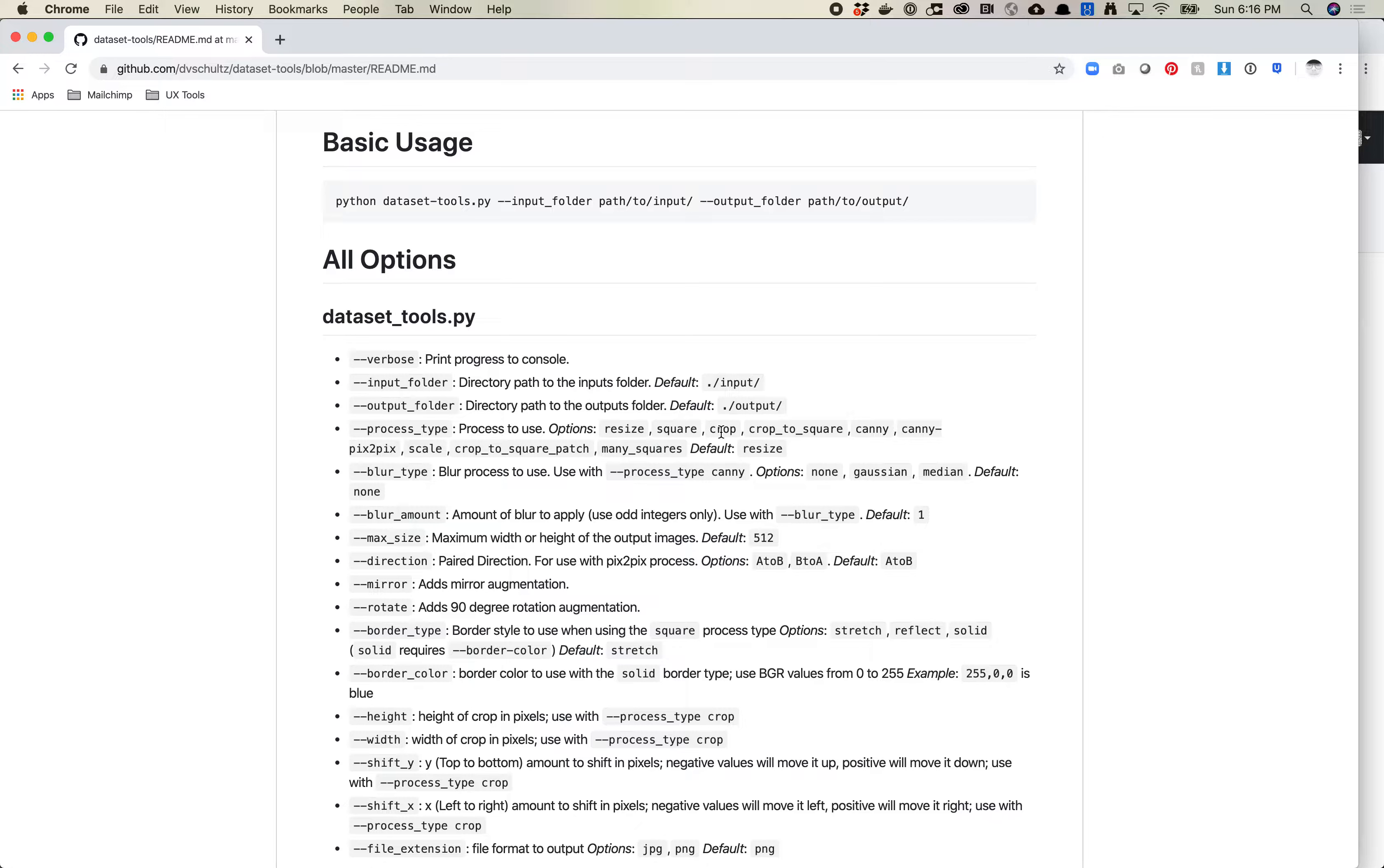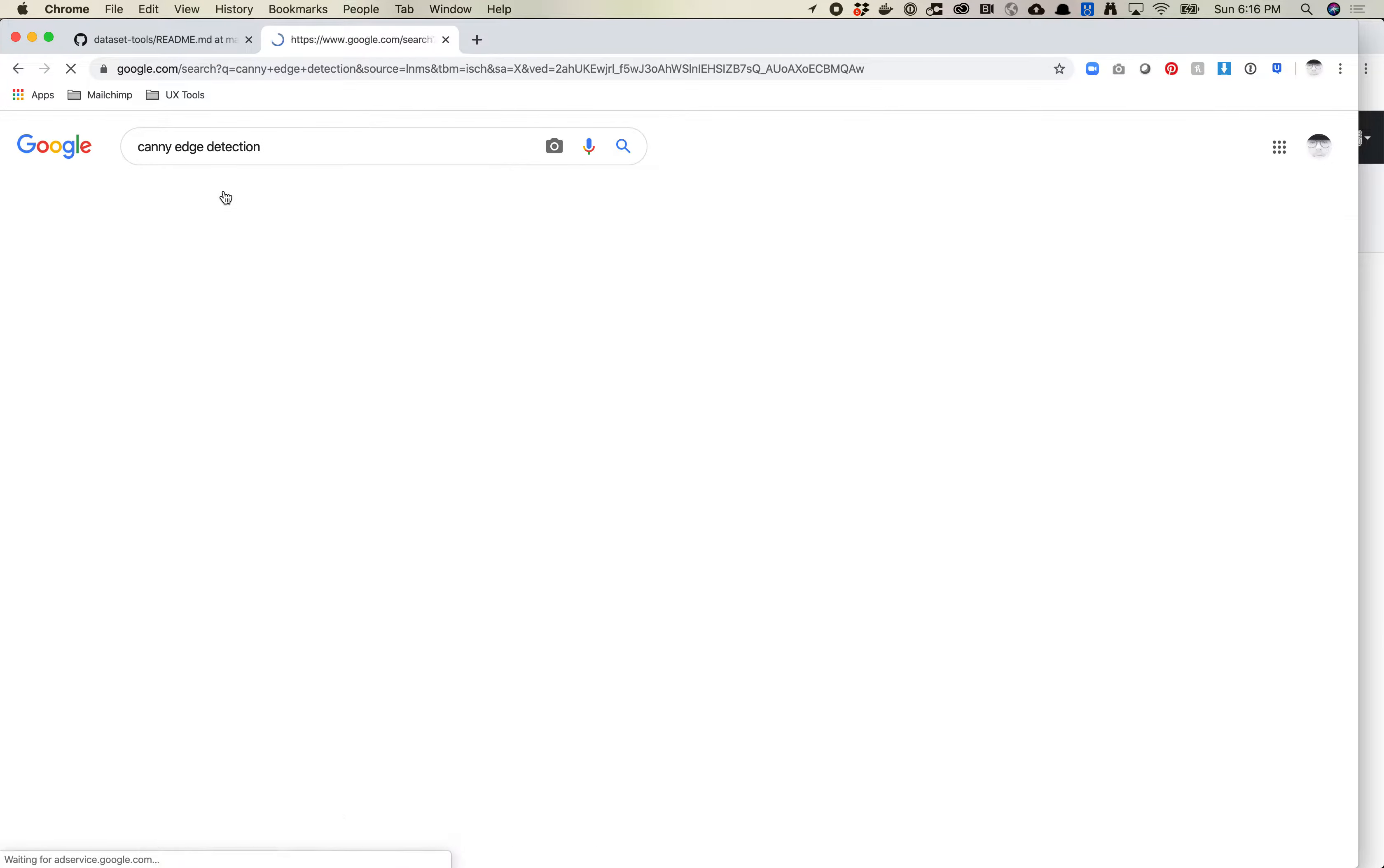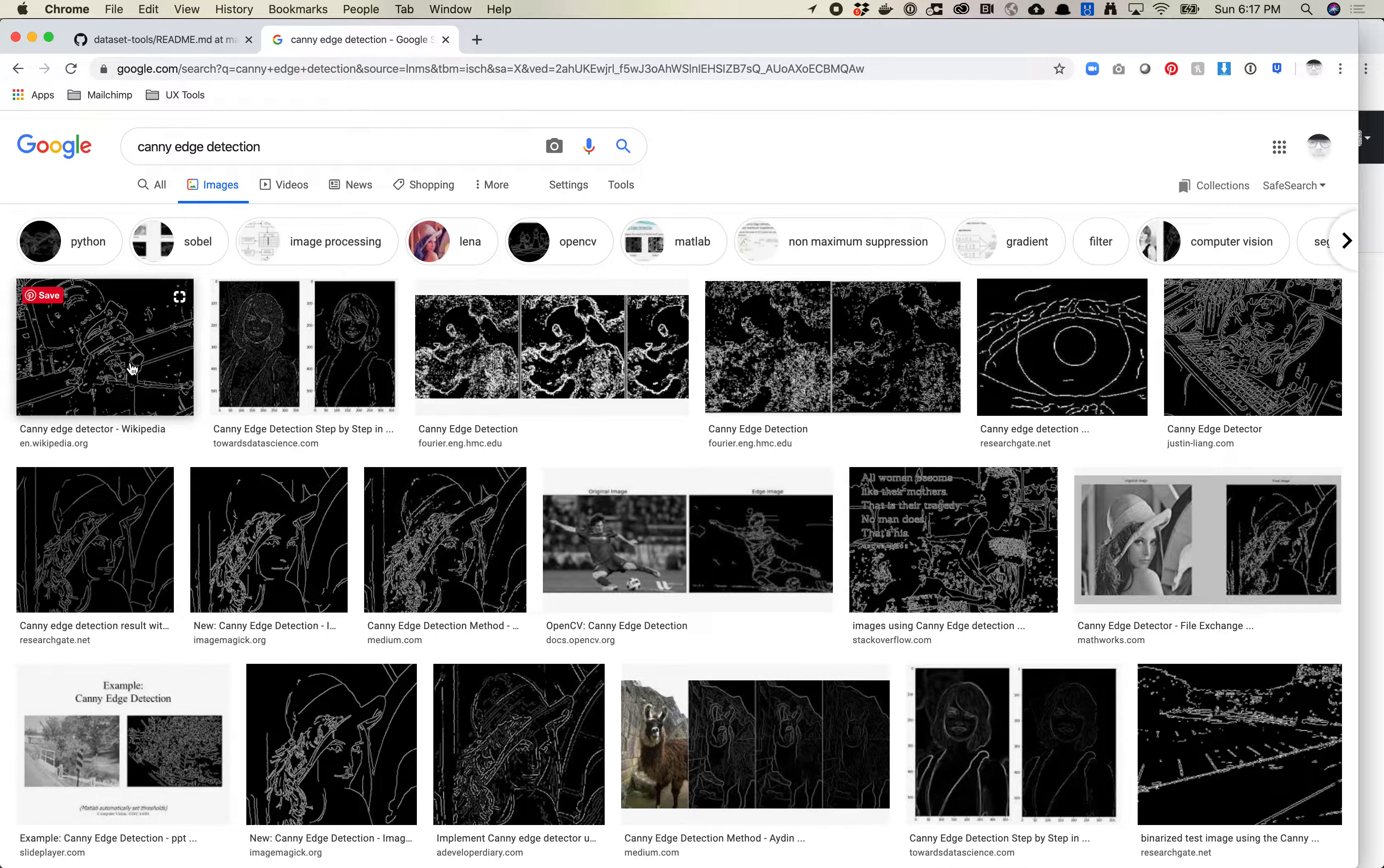Today I'm going to look at how to use Canny and Canny Pix2Pix. Canny is a process that is used in computer vision to create edges. If you do a Google image search for Canny edges or Canny edge detection, you'll see exactly what these look like.